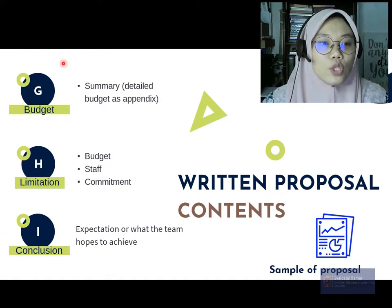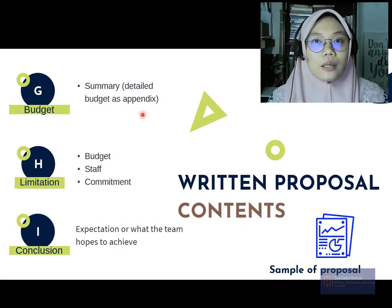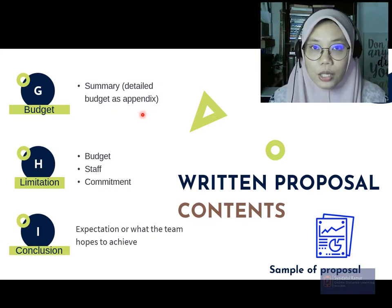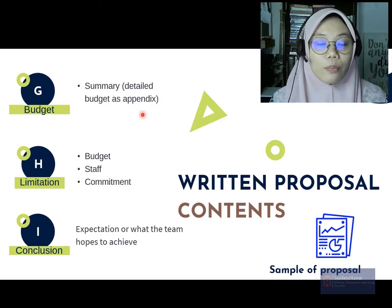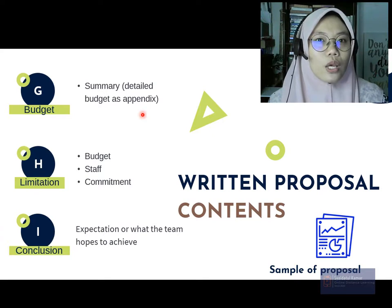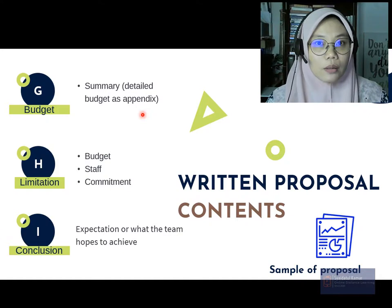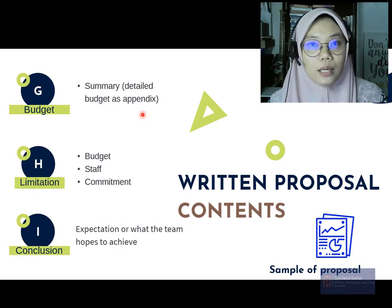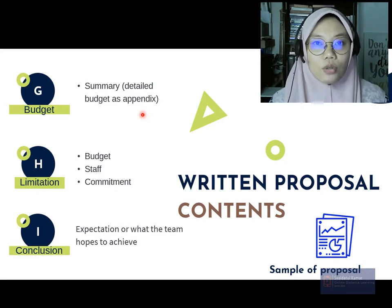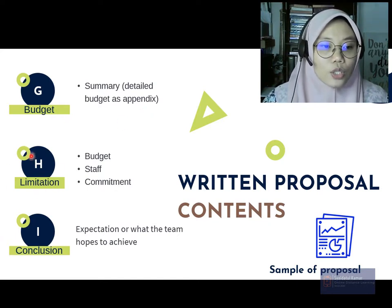Next, you have to come up with a budget, compiled as an appendix. In the budget, include detailed expenditures for the program. For example, if you're having the program at a hotel or resort, include the cost of the venue. If you're inviting a celebrity to give a talk, specify how much you need to pay them — everything needs to be detailed in the budget.